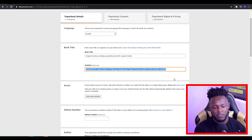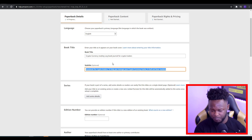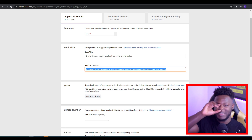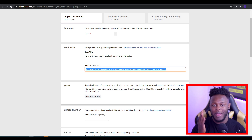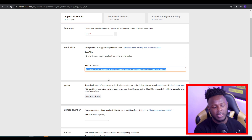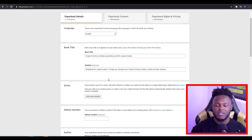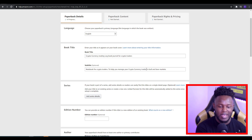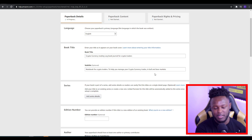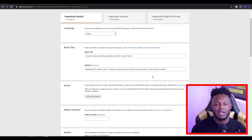As for the subtitle — for people who don't know what this is, when you put listings on KDP you'd usually see a title, a colon, and then anything after the colon is what you add into the subtitle. In the subtitle, you want to make sure that your subtitles are keyword rich, as this helps with search engine optimization for Amazon. In this example, I've put 'Notebook for Crypto Traders to Help You Manage Your Cryptocurrency Trades in Bull and Bear Markets' — making sure it's keyword rich and related to the niche.